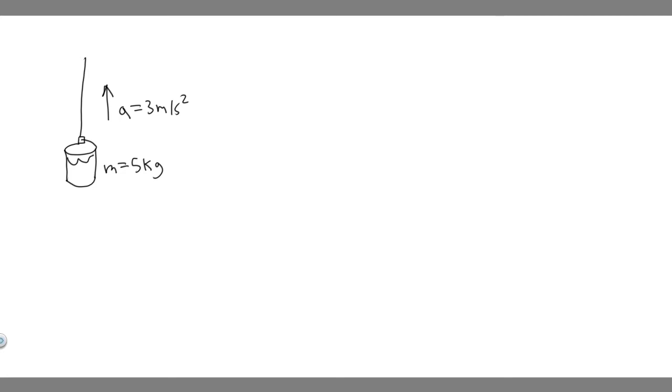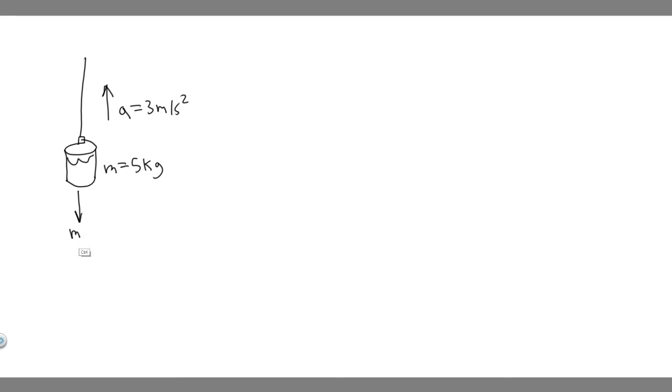And so the way we're going to solve this problem is by first labeling all the forces acting on it. That's always what you want to do for problems when you're finding force. So we have the force due to gravity, which is just mg. So mg is the force due to gravity.